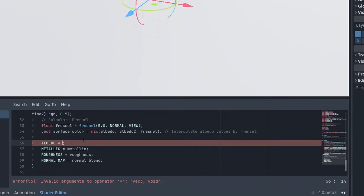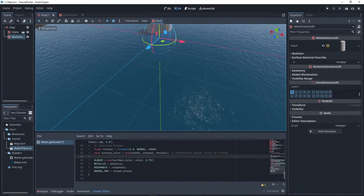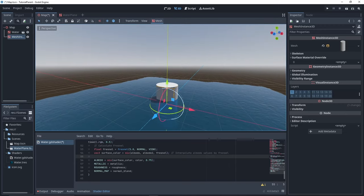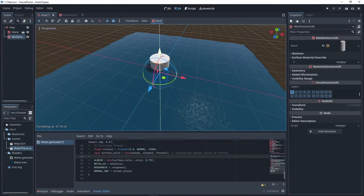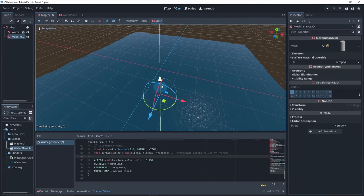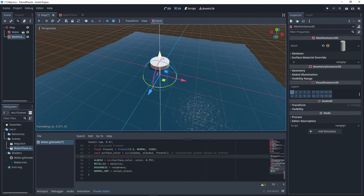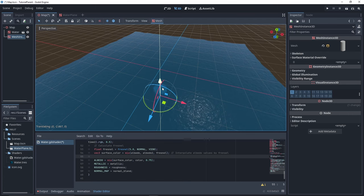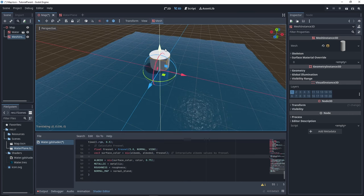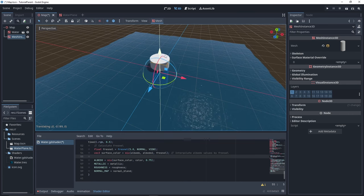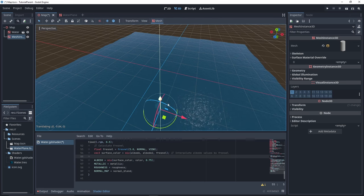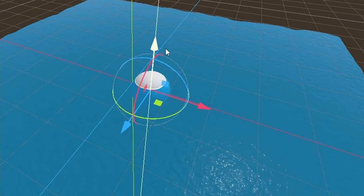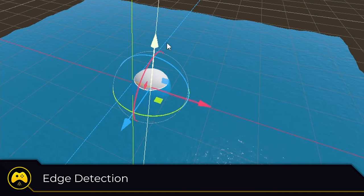You should now be able to go to the map scene, add your water plane if you haven't already, and add a basic mesh to see the color change depending on the depth of the object.